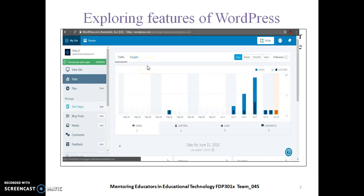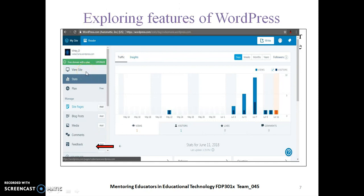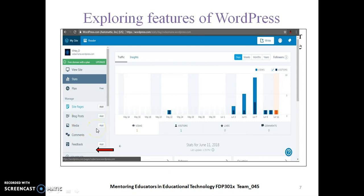Here you can see your WordPress website once you log in. You can see your name, the View Site option to view your created site, Site Pages where you can add more pages, Blog Post to add blogs, Media to add various media files, and Comments and Feedback.